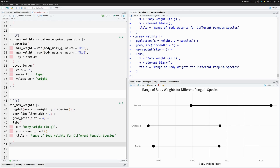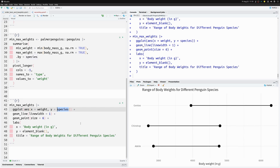We can see the dumbbells seem to be sorted by maximum weight in ascending order. But what if we wanted them sorted by minimum weight in increasing order instead? Again, the trick is to use `fct_reorder` to turn the y-axis variable into a factor variable.